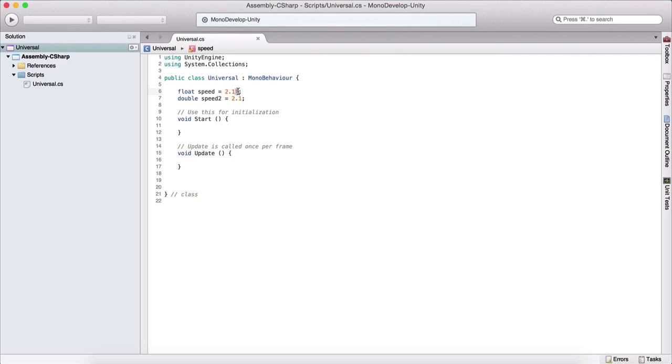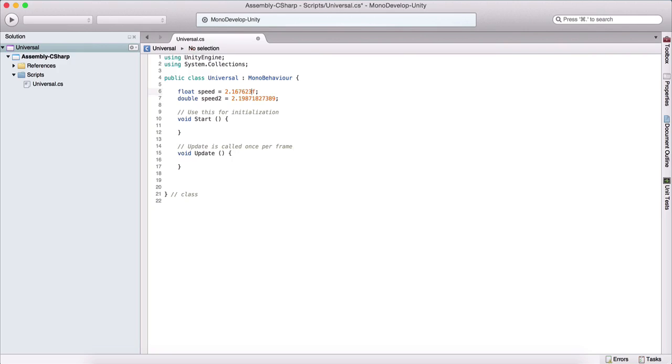And without the f, this is a double. Now, the difference between the two is in the precision. So a double is precise up to this number here, for example, and float is precise up to this number here.